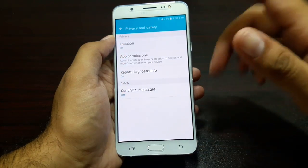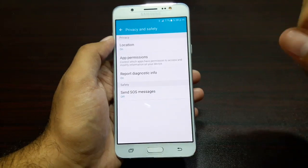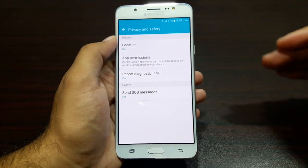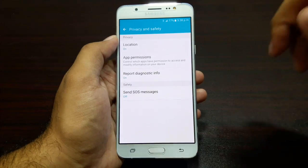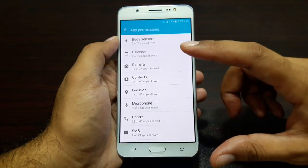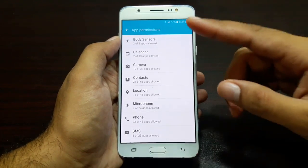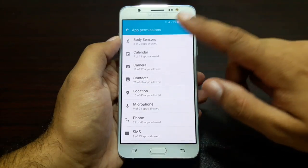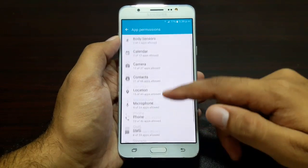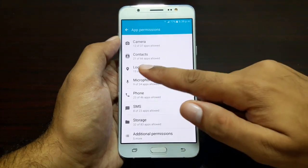There is one more setting — Privacy and Safety. Here you have location settings, app permissions, and stuff like that. In Application Manager we saw that every app can be managed separately, but here it's the other way around: you see all the resources of your device and which applications you've given access to. For example, you've given two apps access to body sensors, seven apps access to calendars, and twelve apps access to the camera.